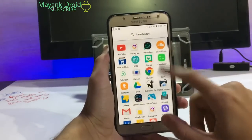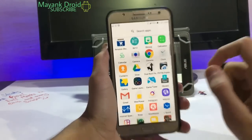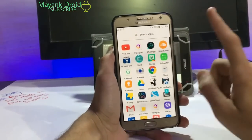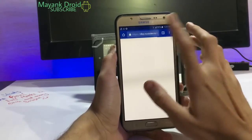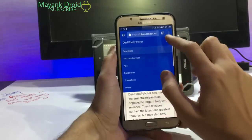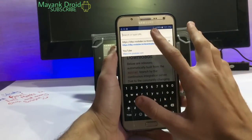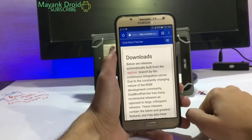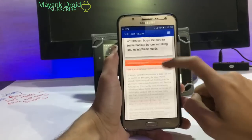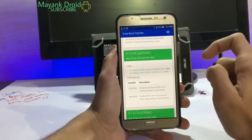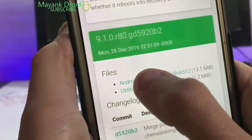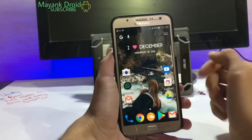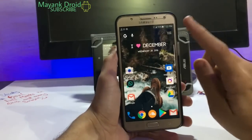First of all, you need an app called Dual Boot Patcher. To download it, click the link in the description below and you'll be transferred to this page. Click on the latest build, scroll down to find the new build, and click on the Android button to start downloading.